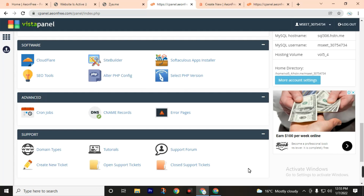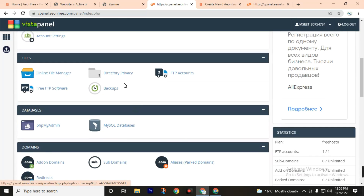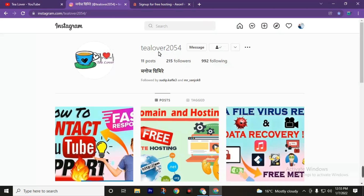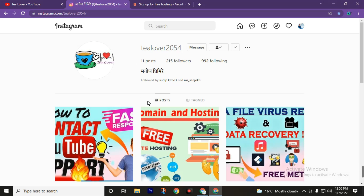The best part is we don't need to provide any credit card. If you don't have any idea about how to install WordPress in this control panel, you can send messages on my Instagram or you can check more videos on this channel. You can also directly message me through my Instagram.